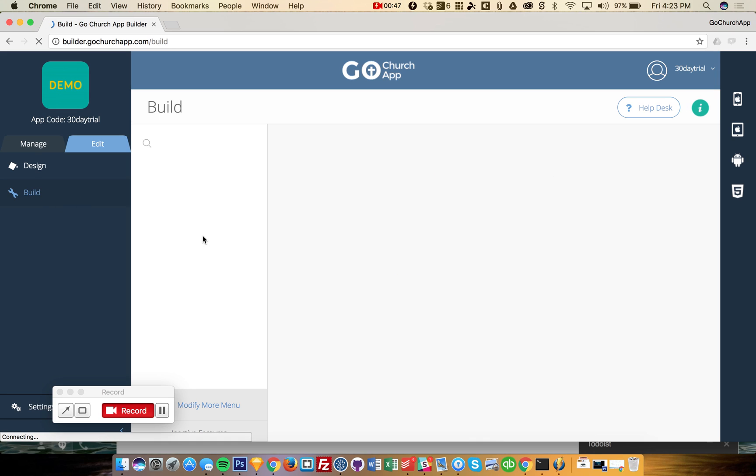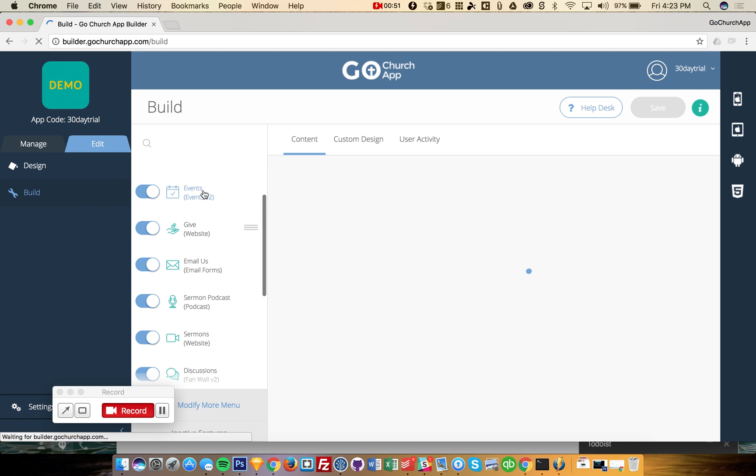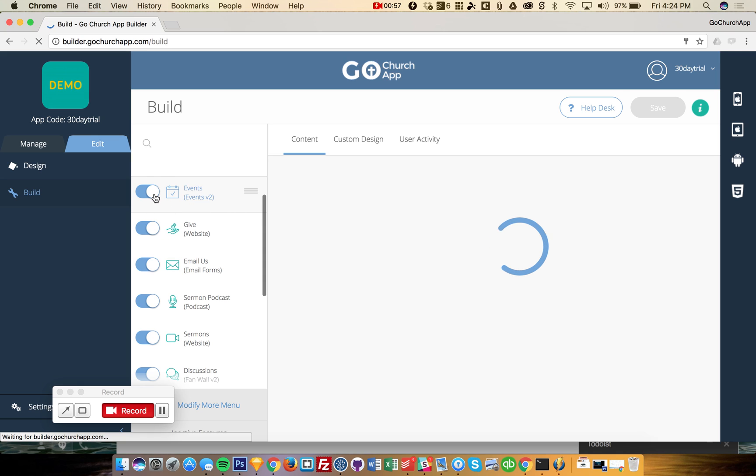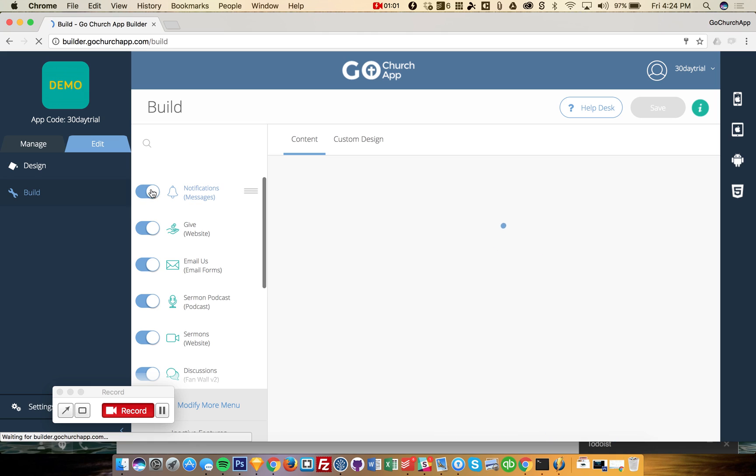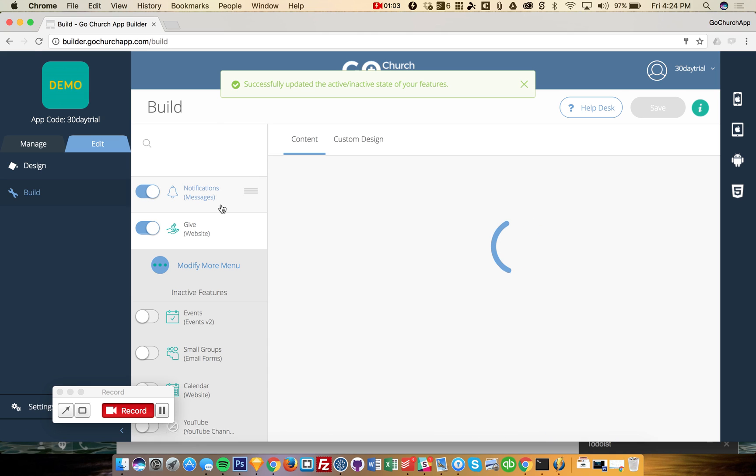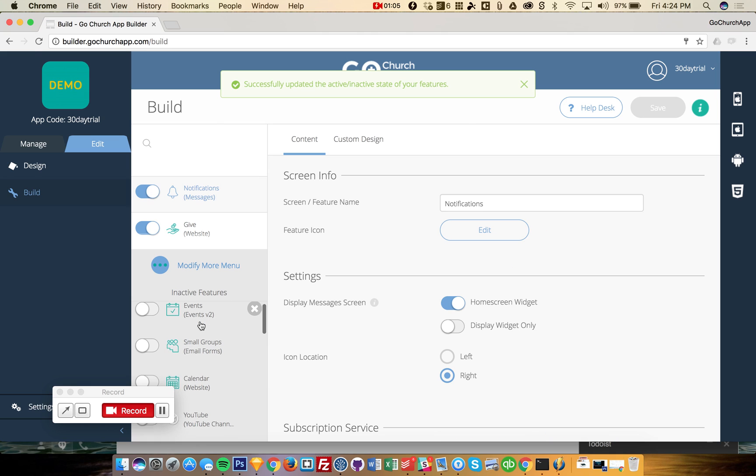This is where you add in your features or your tabs. And all of the active features will be over here on the left. And if I toggle this button right here,